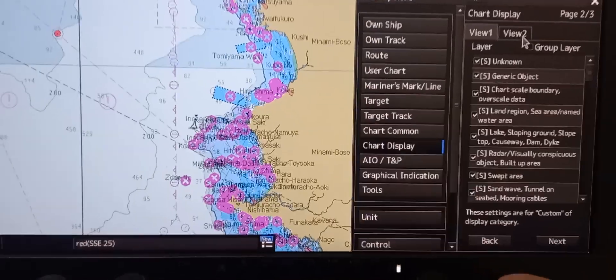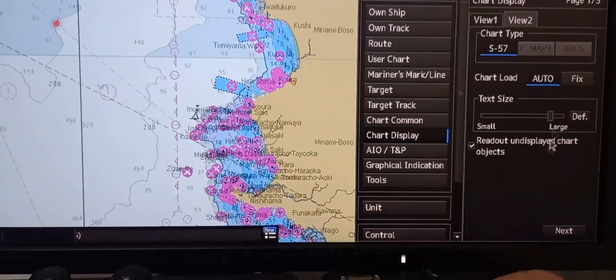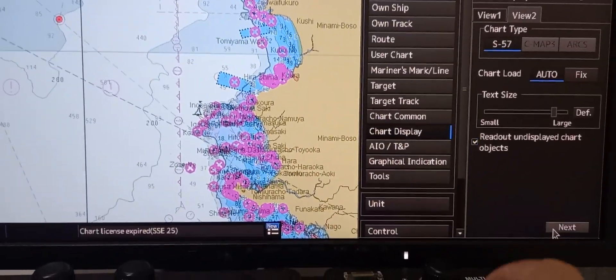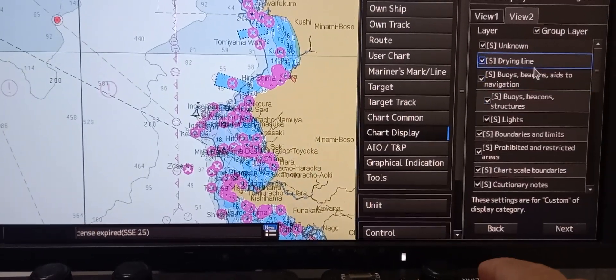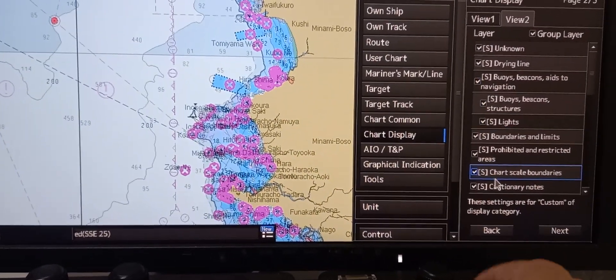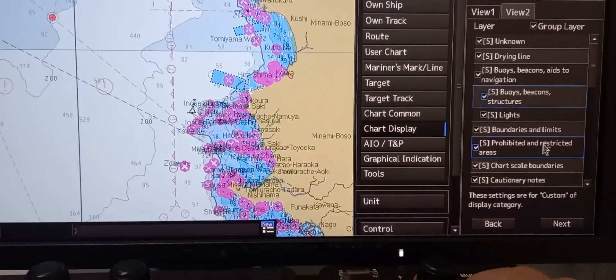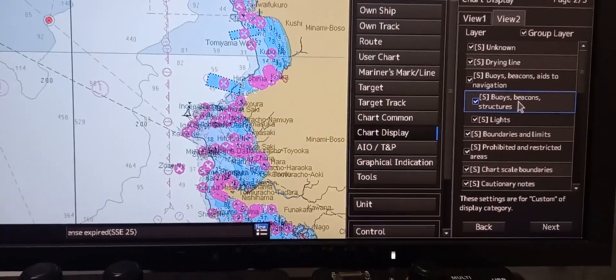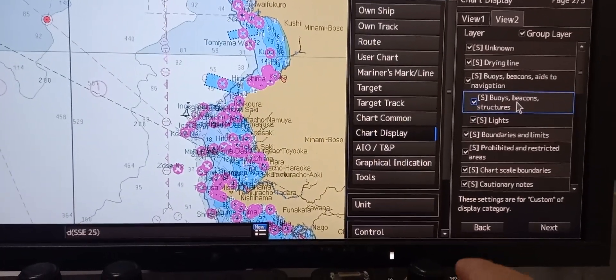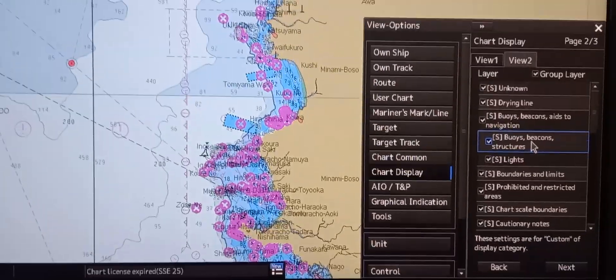You can also select view number 2, then press next, and all of the layers are indicated here. These settings are for customizing display categories only.